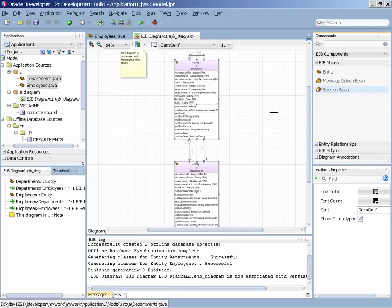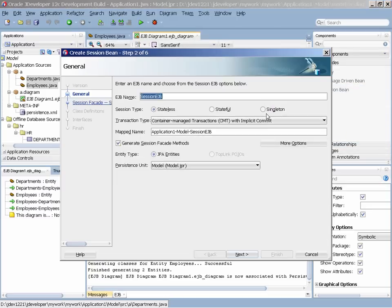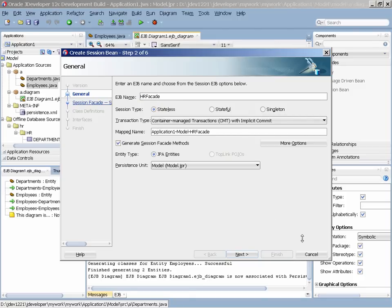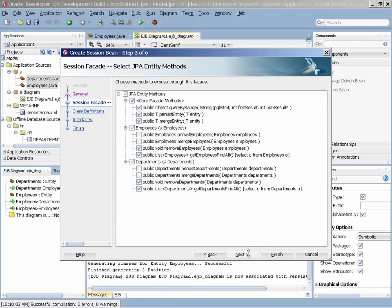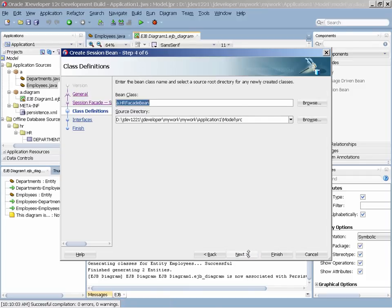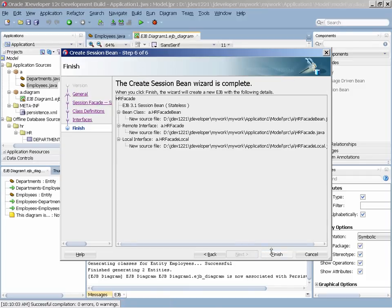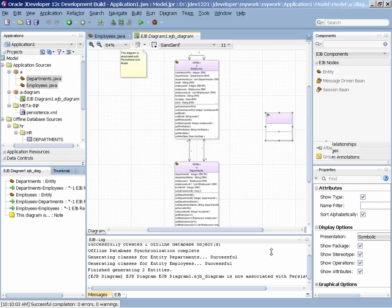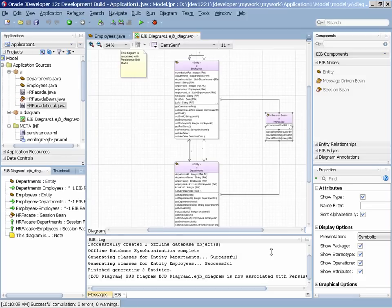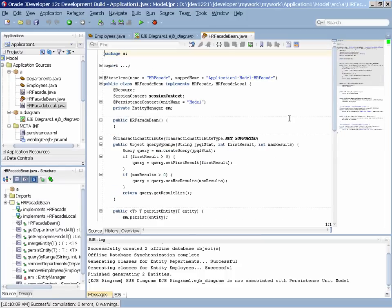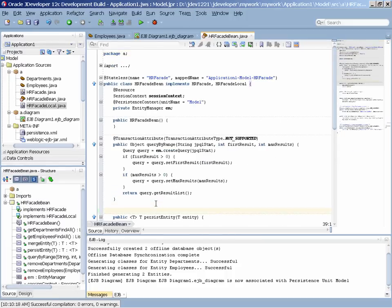We can also use the diagram to do forward development, so here we dragged over a session bean component into the diagram. This prompts us to actually create the session bean, which is going to act as a facade for the two JPAs that are in our project. Completing this wizard creates the session bean, defines the connection, we can see it in the diagram, and double click on the object in the diagram to go into the code editor for this session bean.